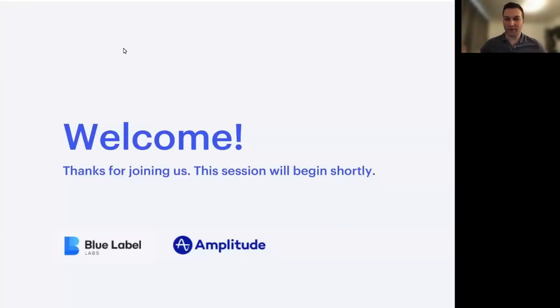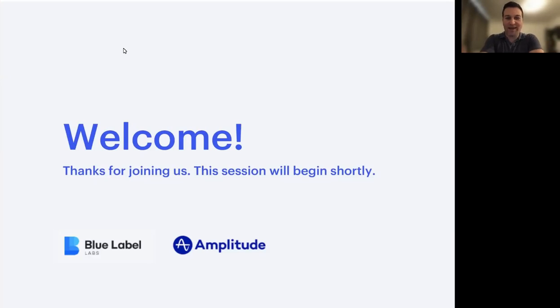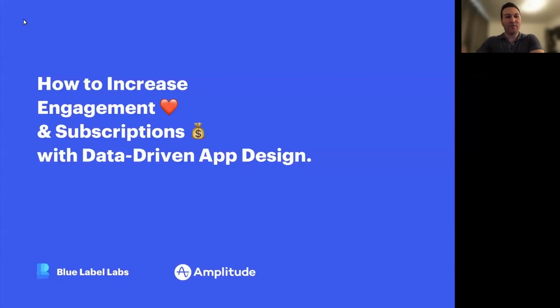All right, let's go ahead and get started. Thank you, everyone, for joining us here for today's webinar, being hosted by Blue Label Labs and Amplitude. And, of course, the subject: how to increase engagement and subscriptions with data-driven app design.